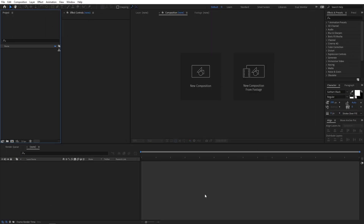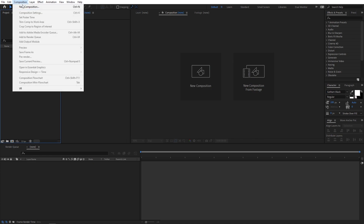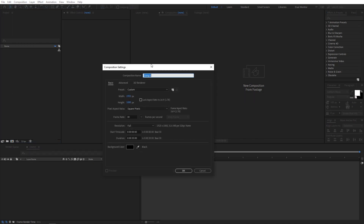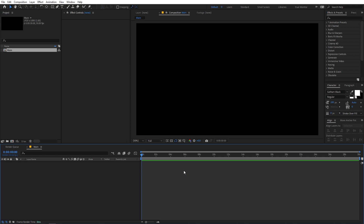Right now I'm in After Effects and we will begin by creating a new composition. Let's call this 'main', with width and height 1920x1080, frame rate 30fps, and duration whatever you want. Just click OK.